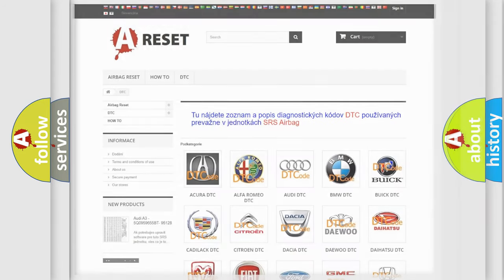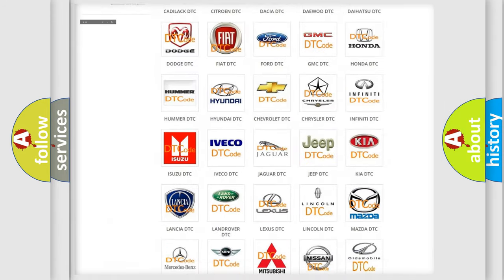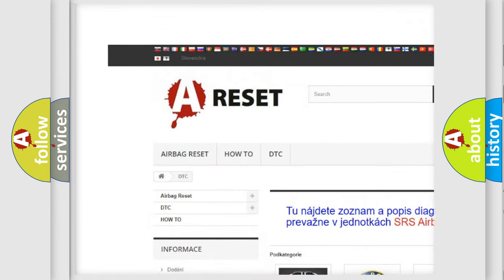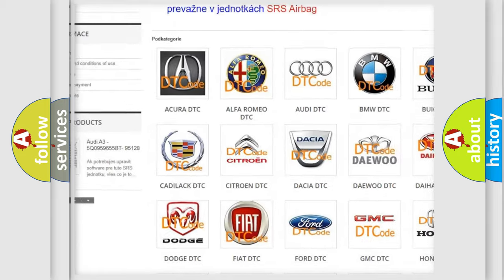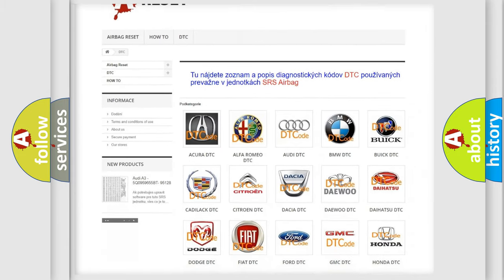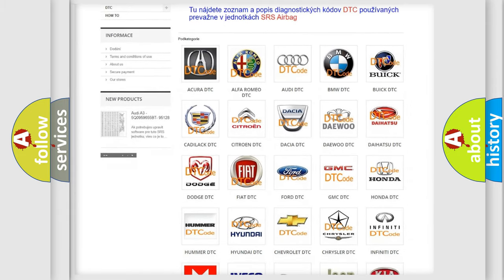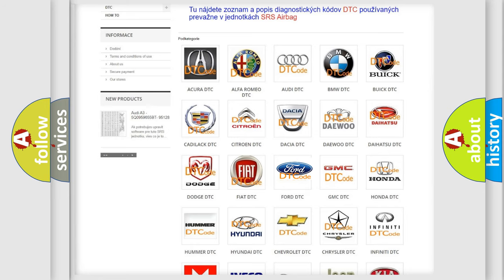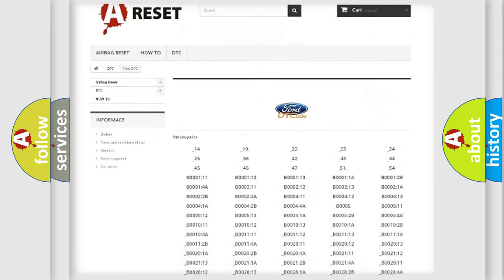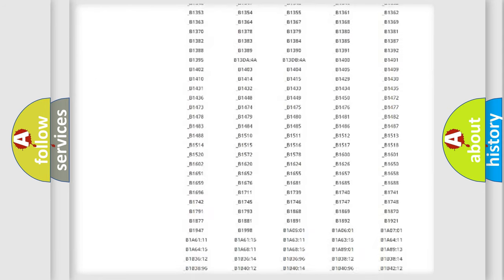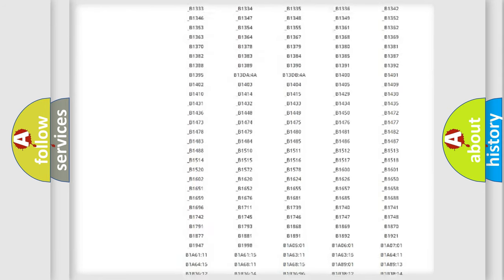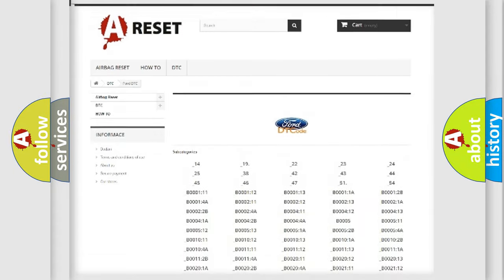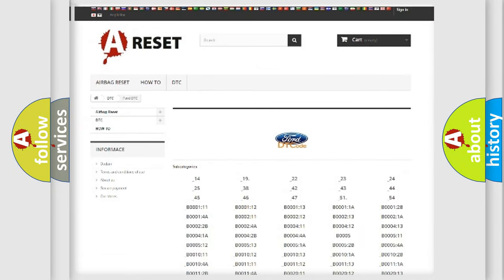Our website airbagreset.sk produces useful videos for you. You do not have to go through the OBD2 protocol anymore to know how to troubleshoot any car breakdown. You will find all the diagnostic codes that can be diagnosed in Infiniti vehicles, and many other useful things.